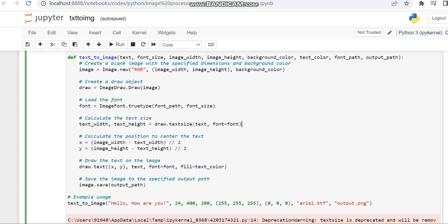Then we draw the text on the image. For that we use the draw.text function using the x variable, y variable, text, and declaring the font and fill color.